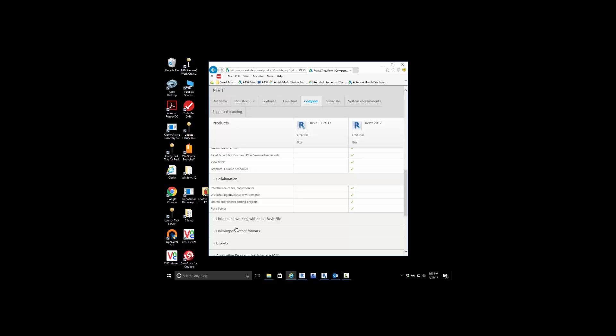In a full Revit version, not an LT version, you have the ability to have multiple people working inside of the same file at the same time.